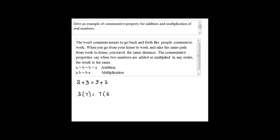This would be an example of commutative property for addition and multiplication.